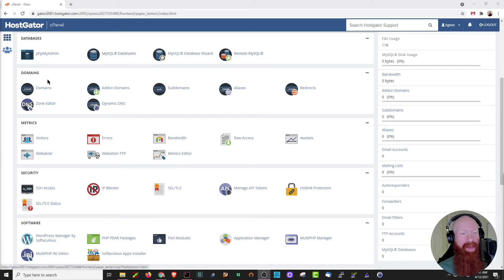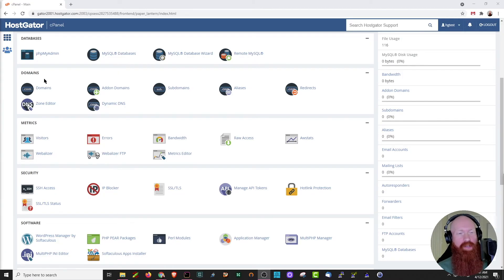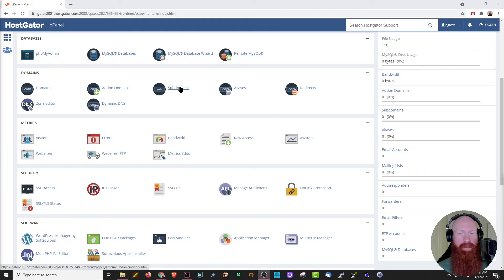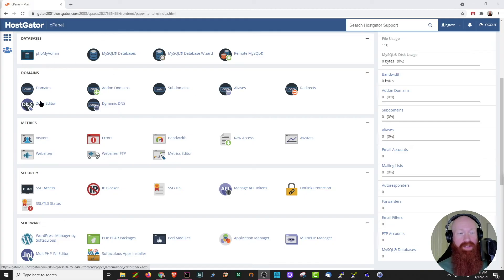Down here in the domain section, this basically relates to all the domains that we've added to our cPanel. We can view all of them here. We can also add a new add-on domain or subdomain here. We can set up aliases and redirects, and we can also check out our DNS zone editor here as well.